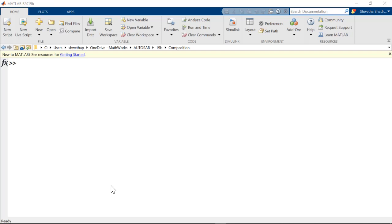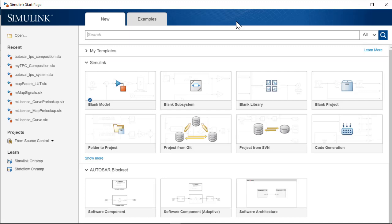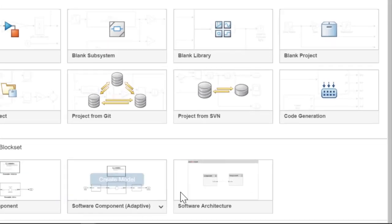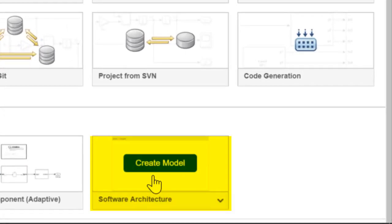Next, we can author an architecture by launching the Simulink start page. Let me open this software architecture template.